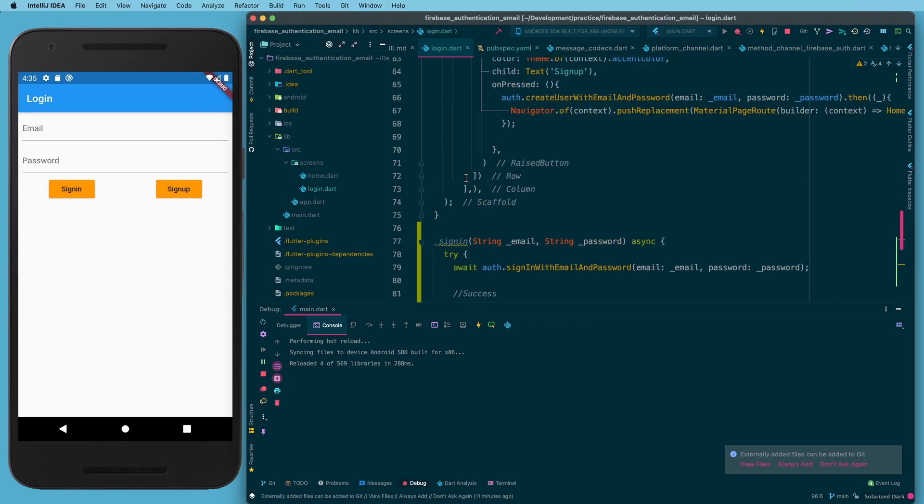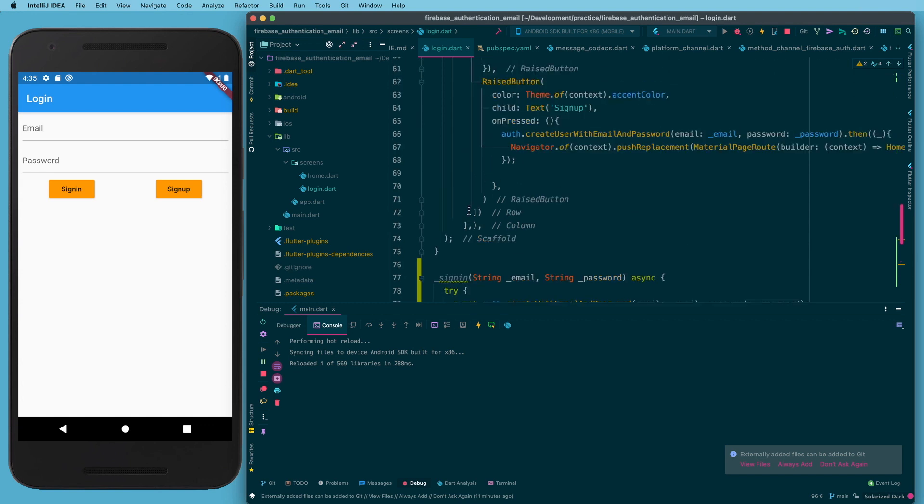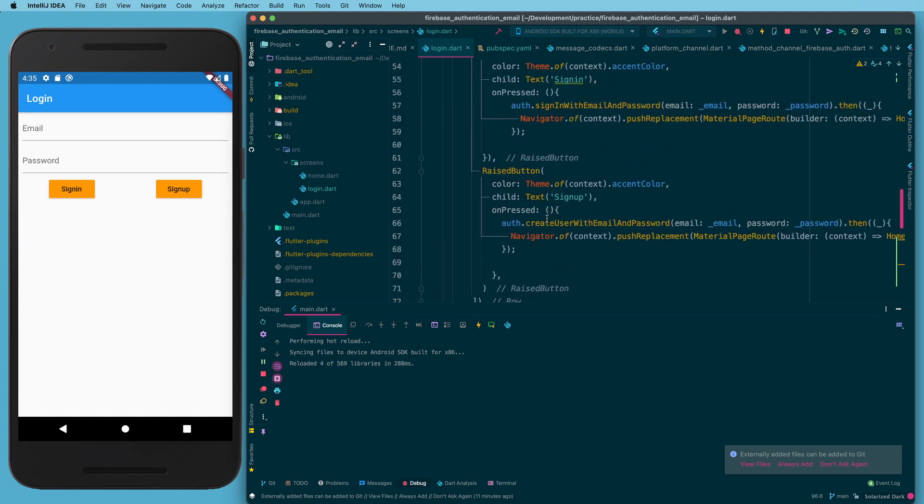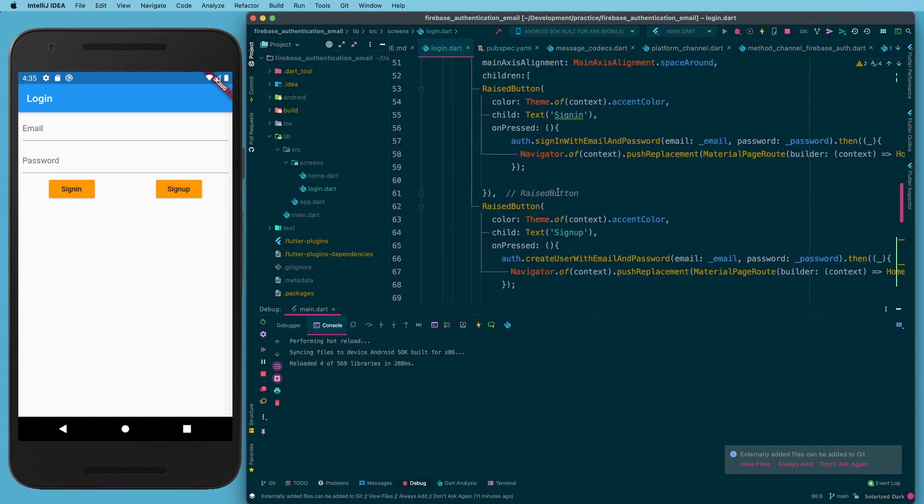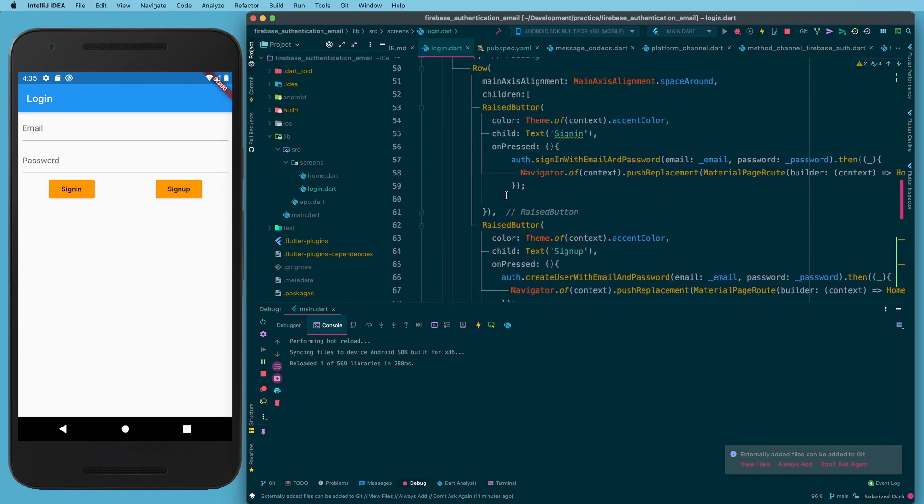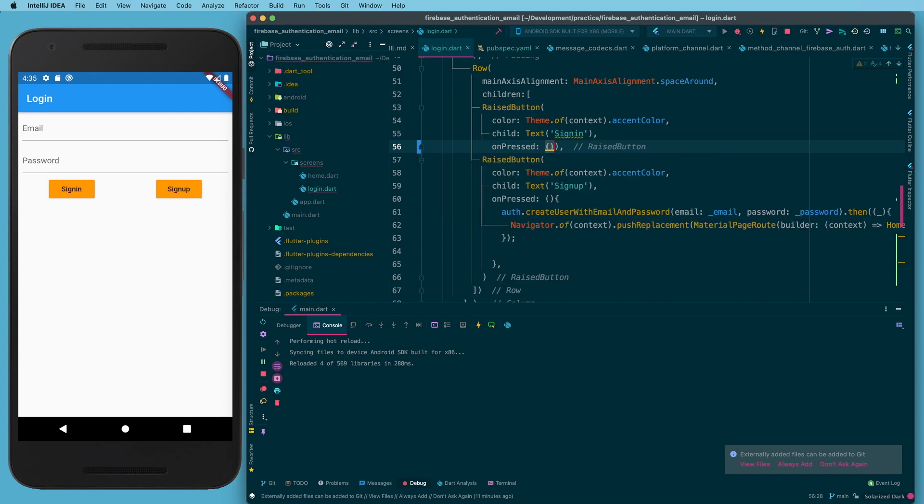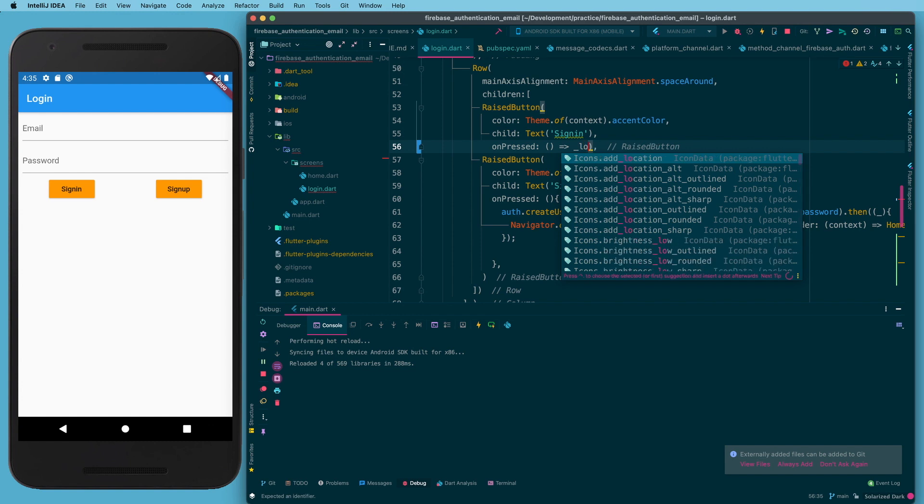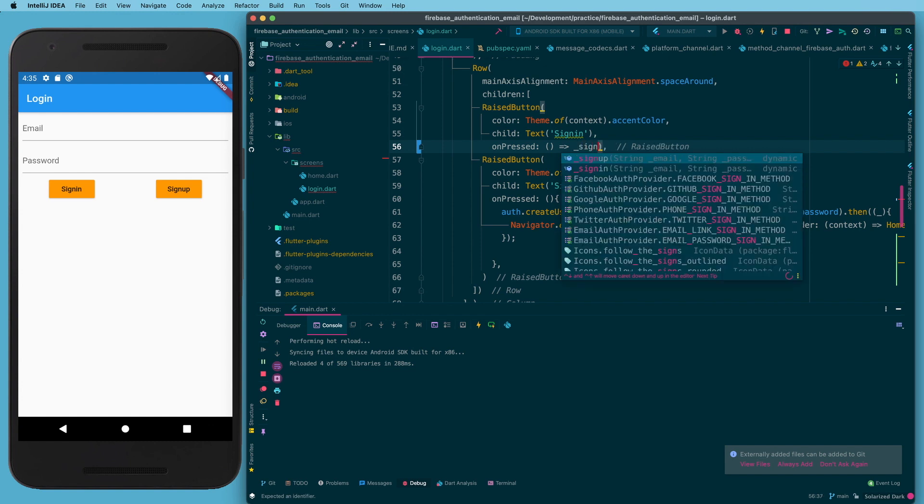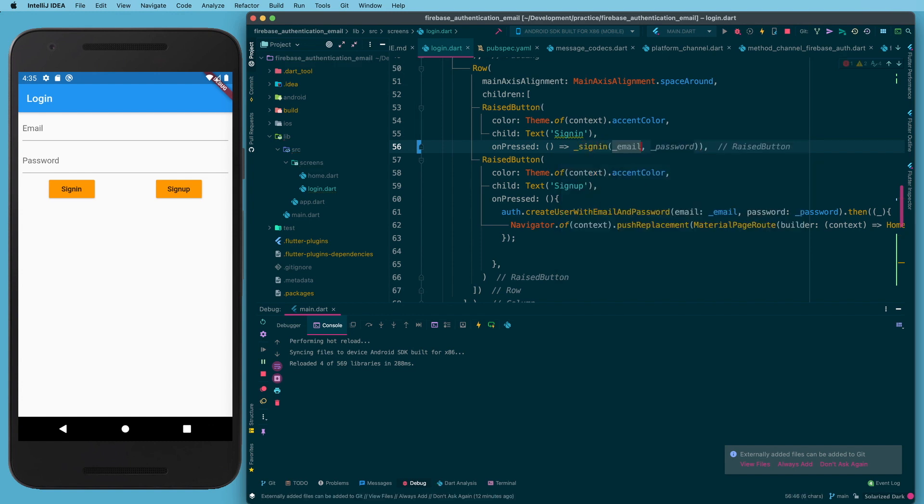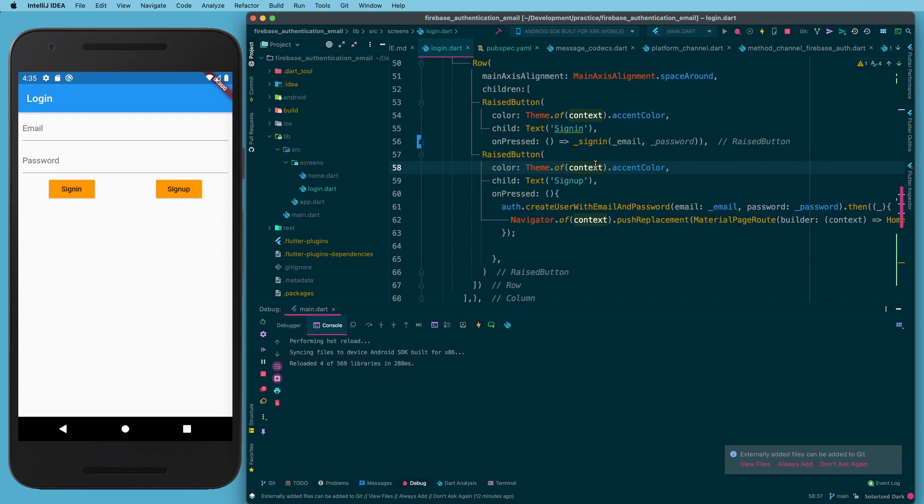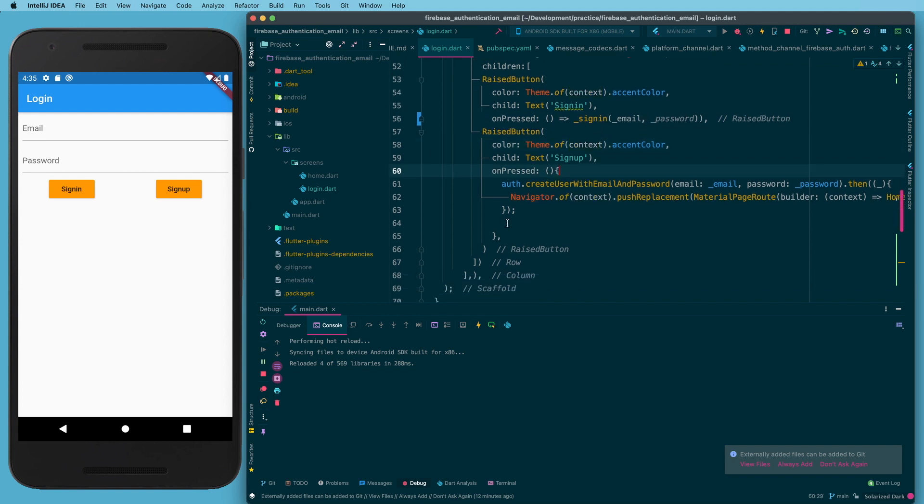And so those are all set, we just need to come up here and hook them to our buttons. So on our sign in, I am going to take out all the curly braces and just replace it with an arrow function that goes to sign in, and we can pass the email and password just like that. So that was good.